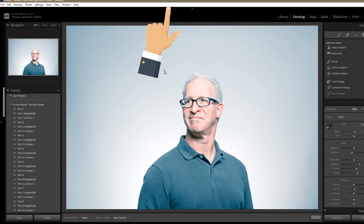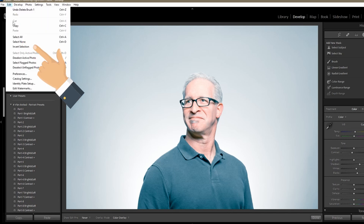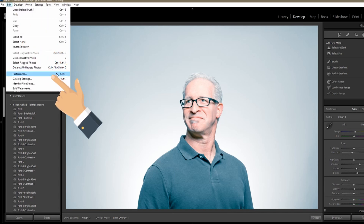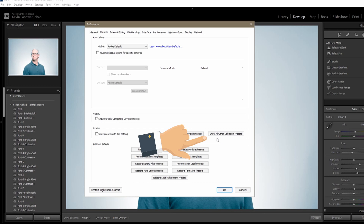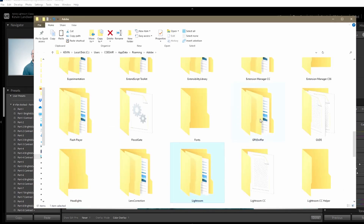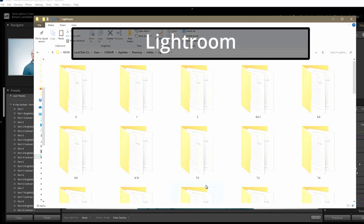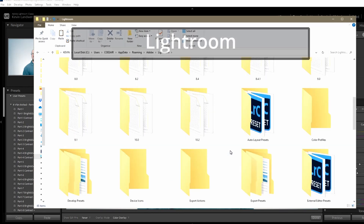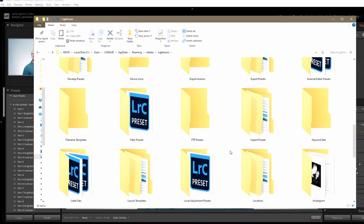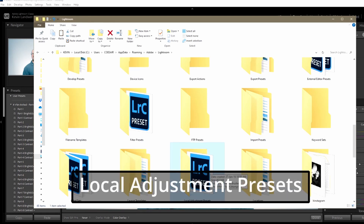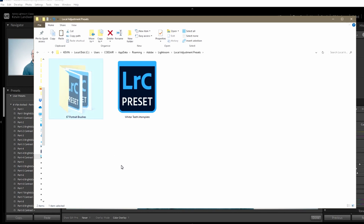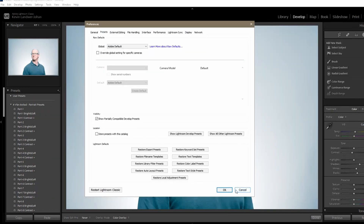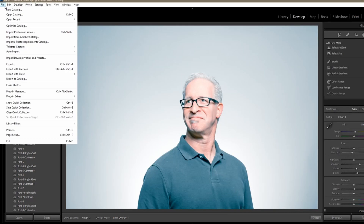You need to be in the Develop module, then go to Edit and down to Preferences and click on that. A dialog box will open — go to Presets and then click Show All Other Lightroom Presets. This will take you to your folder structure. Click on Lightroom and open that folder, then scroll down to where you can see Local Adjustment Presets. You'll see the brushes there and you can open that folder.